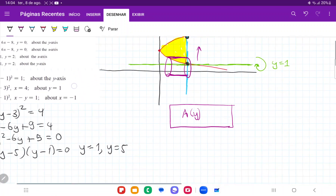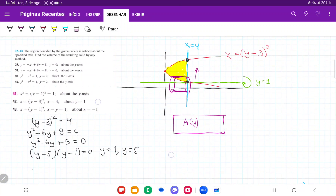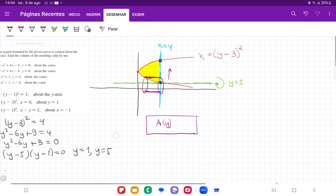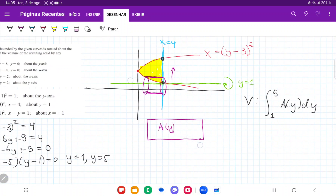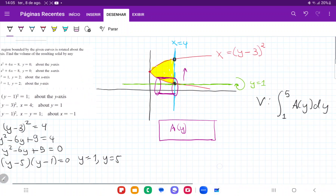Our volume is going to be the integral from y = 1 all the way out to y = 5 of A(y) dy. So we're summing up vertically all these cylinders. Since it is a function of y, we have to express this area of the cylinder in terms of y.